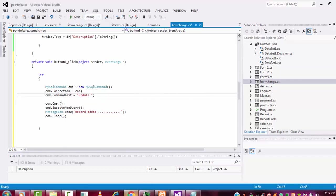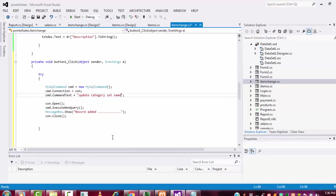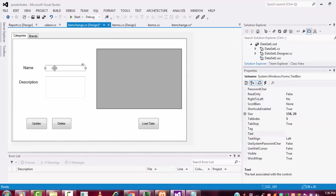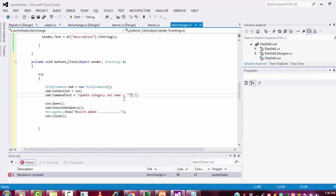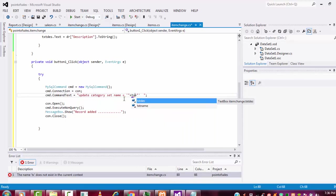After that, what is the table name? Category is the table name. SET, then set name. This name equals to whatever changes you made in the text box. This text box name is txt_name. So how to write this one: single quotation, double quotation, double quotation, single quotation.